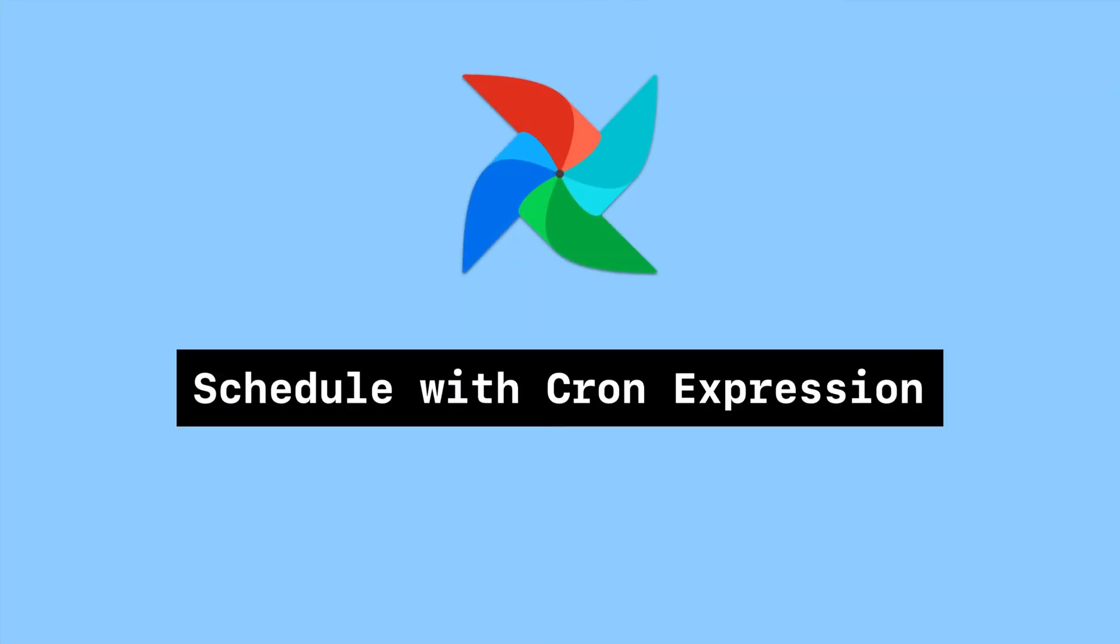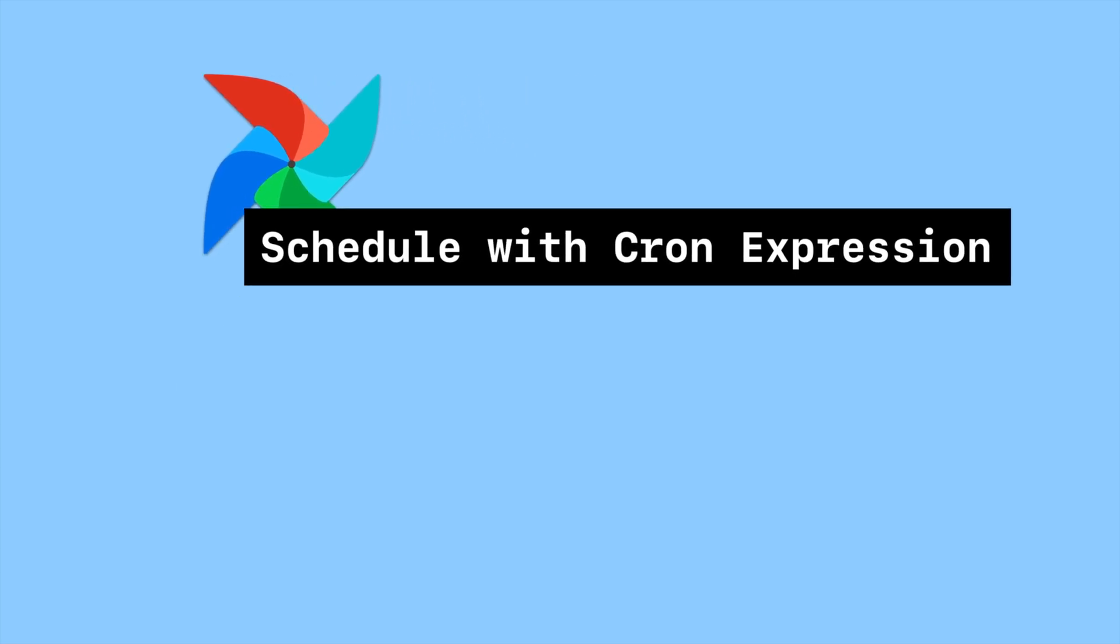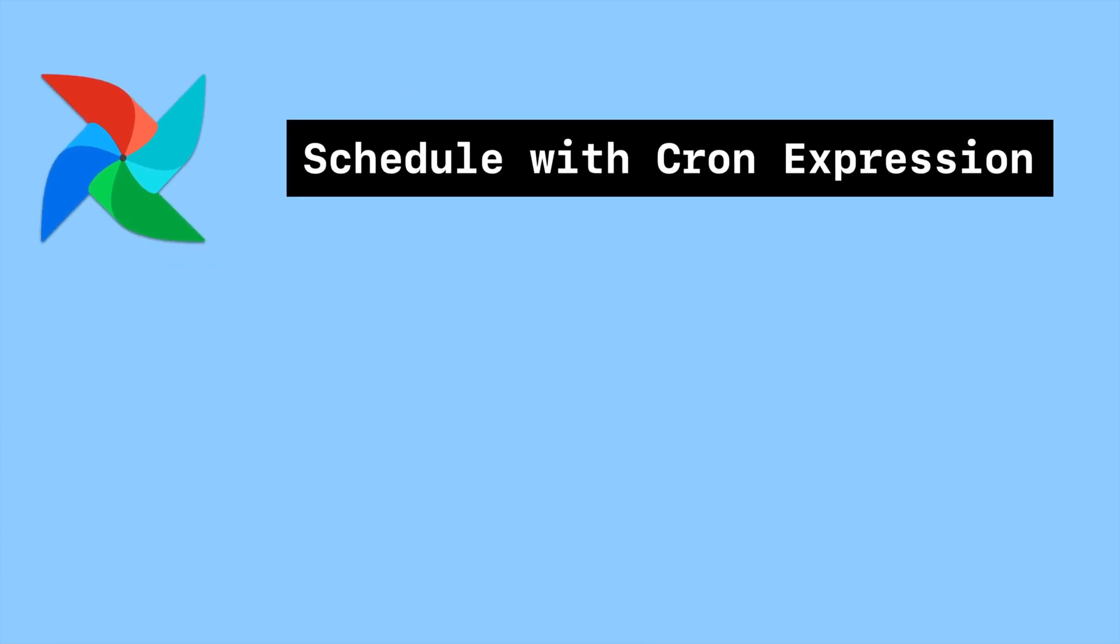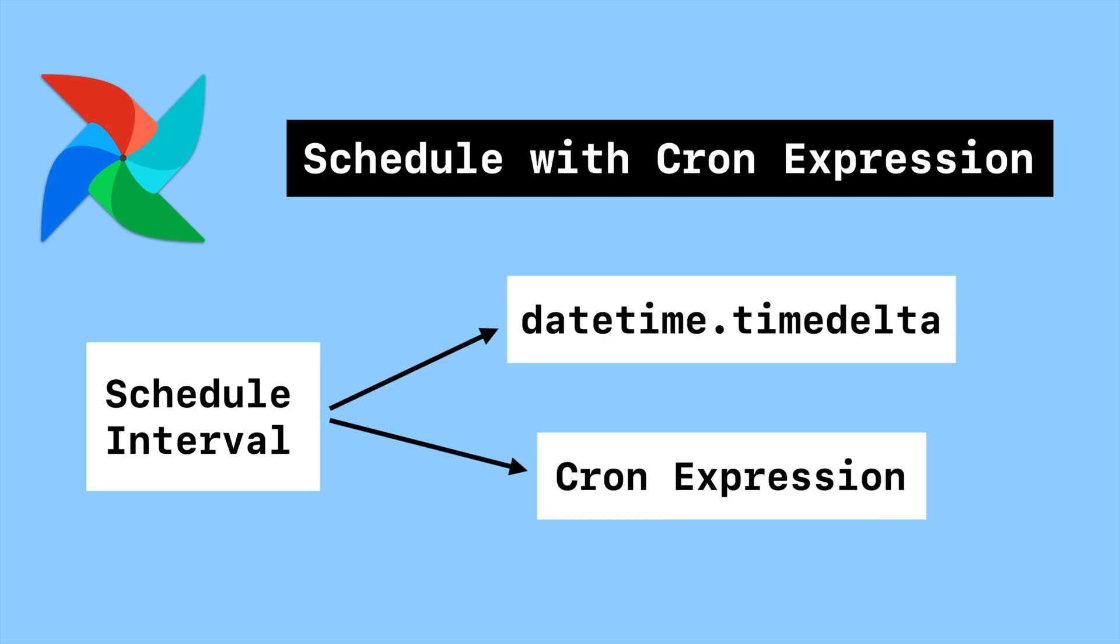In Airflow, creating a DAG needs the schedule interval parameter which receives a cron expression as a string or a datetime time delta object.